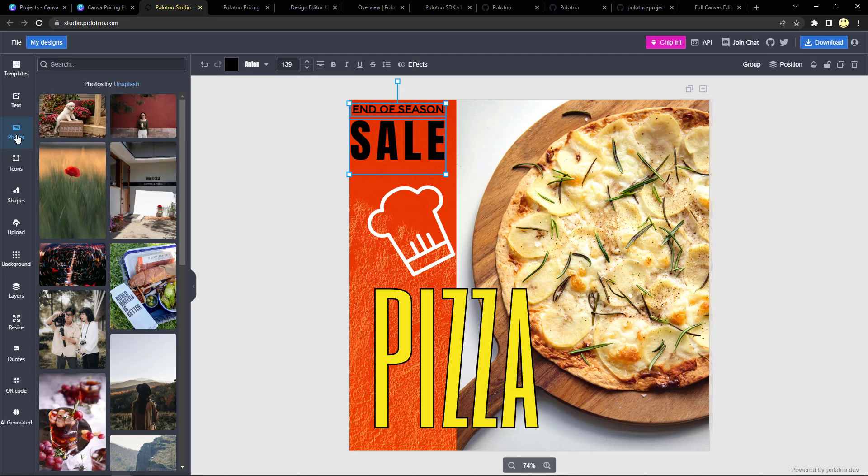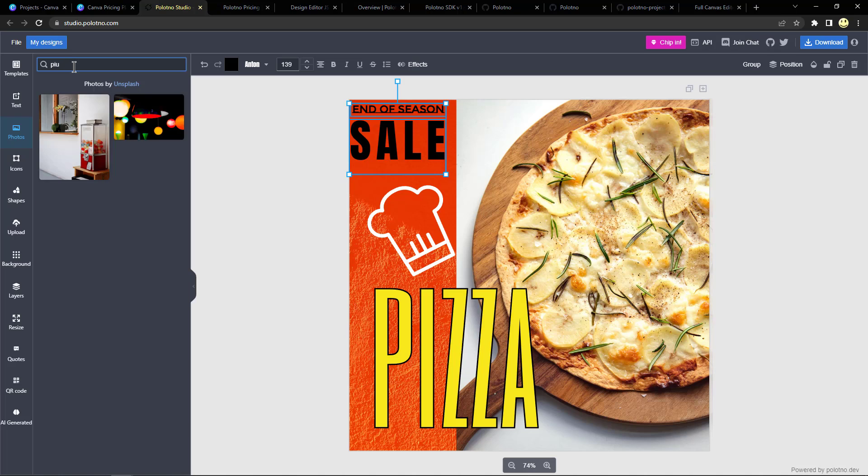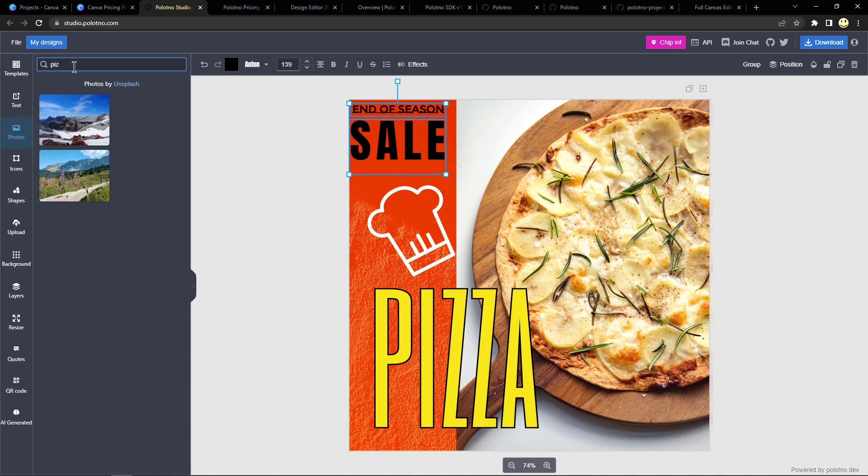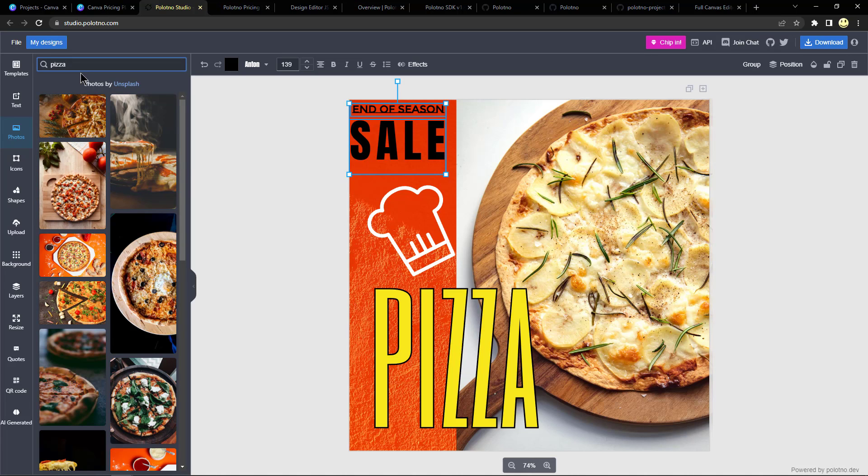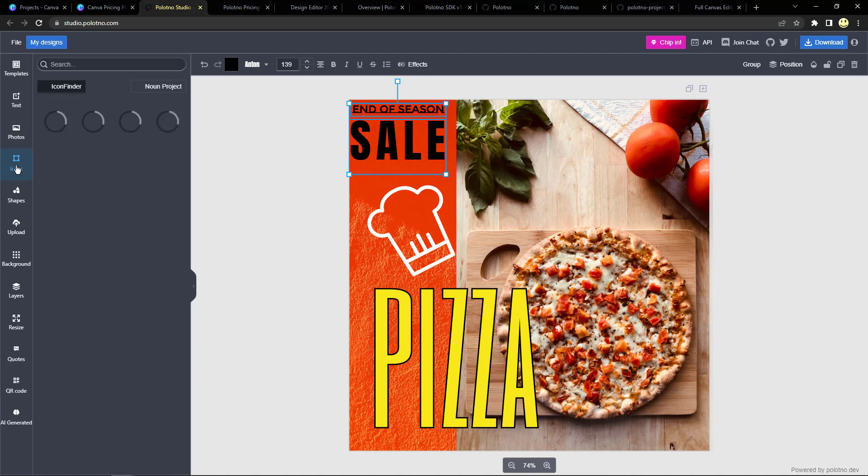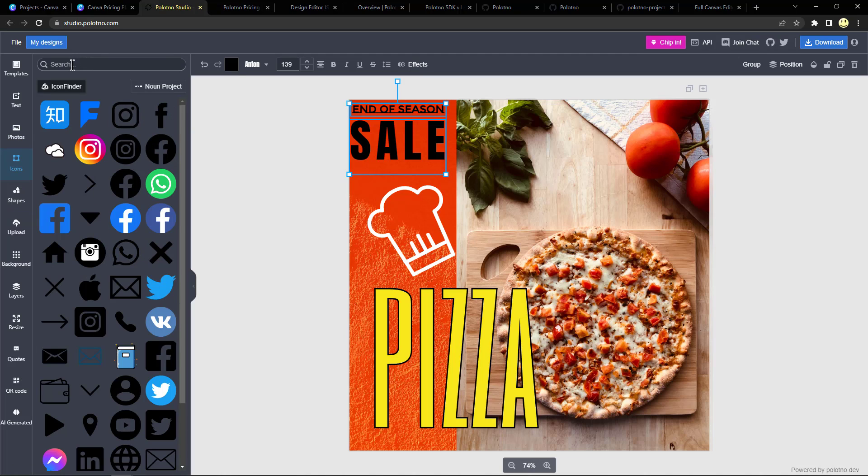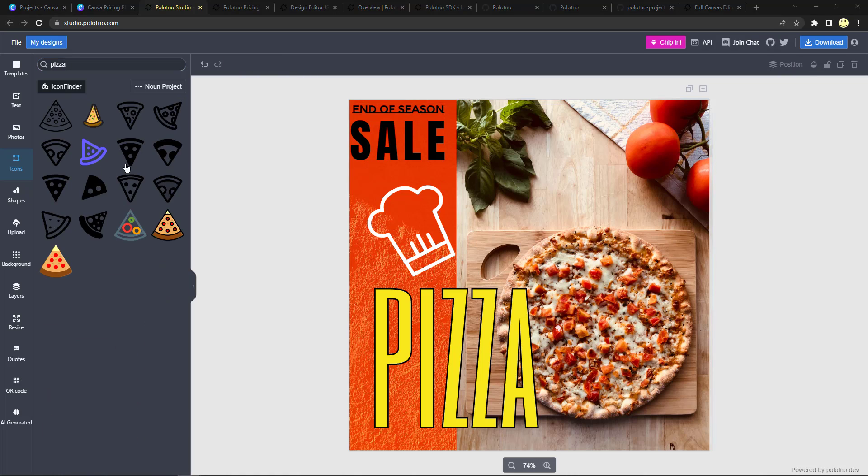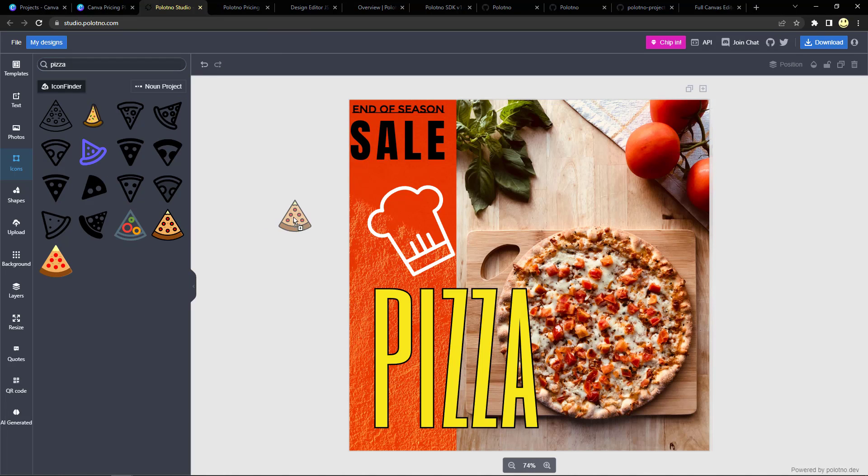And if you wanted to find other photos, let's say we wanted to look for pizza, so we want to add another pizza, you can just drag and drop it right over the top. And there's icons, let's see if we can find a pizza icon.